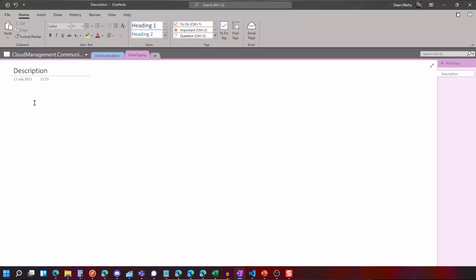So I'll jump into notepad. Well OneNote because I'm not insane. So here we are with my OneNote document.